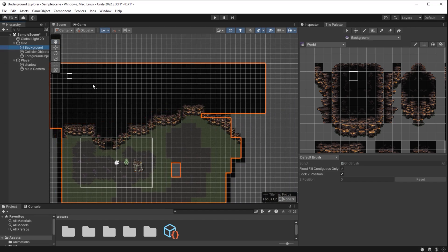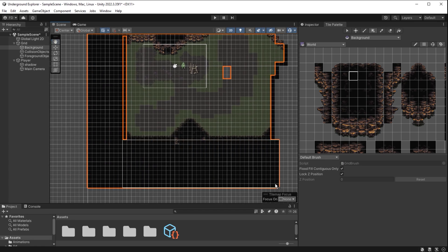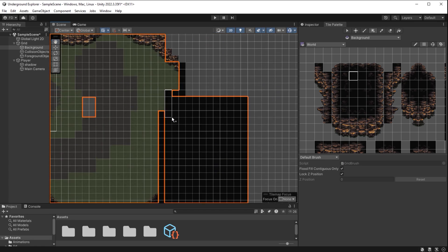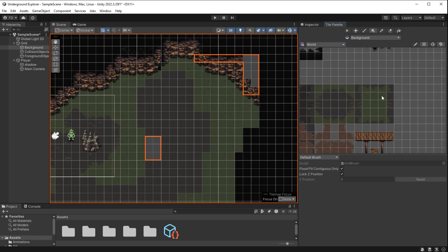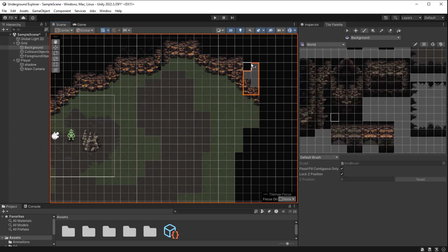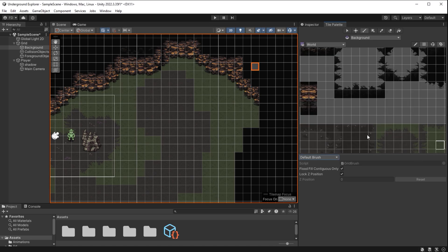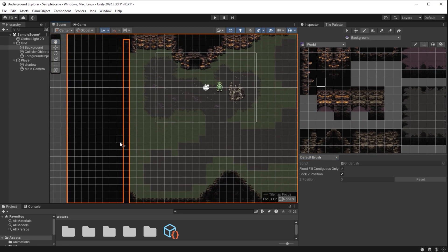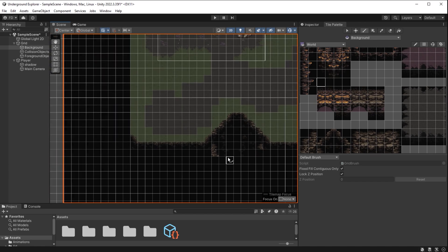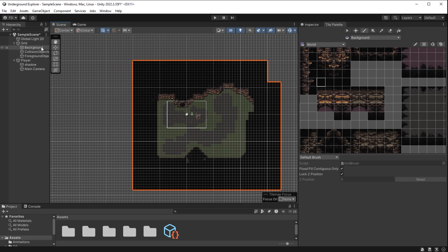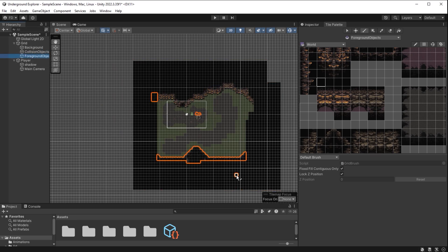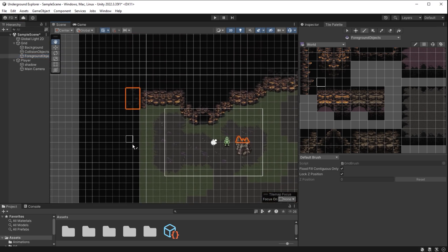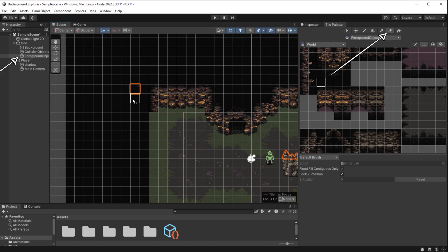Background layer selected here to get a highlight. So whatever is highlighted now is the background layer. Collision objects layer. Things that player will collide with. And foreground objects layer. Things that are drawn in front of the player. With foreground objects selected here and here. I use erase tool to delete these.